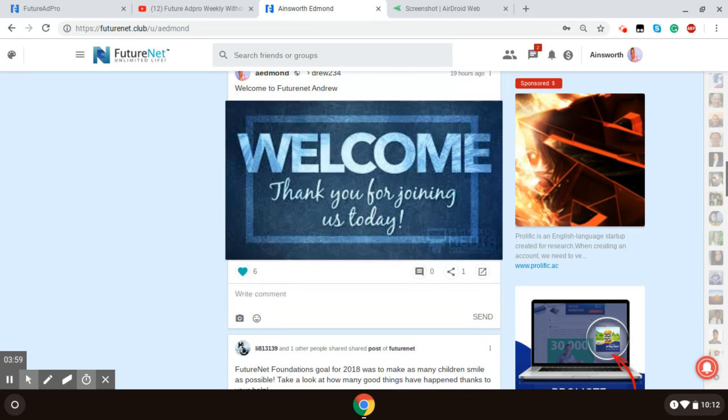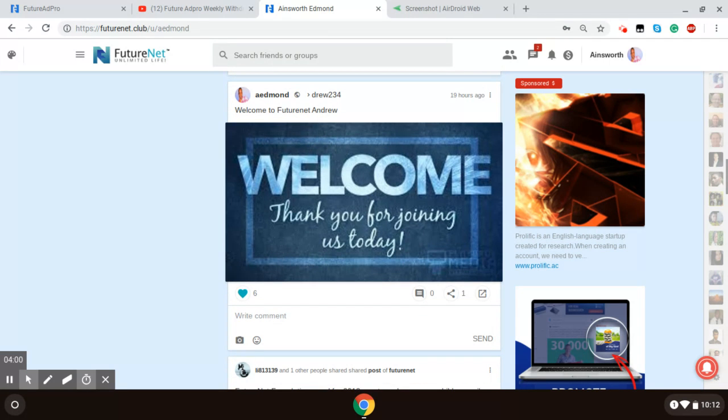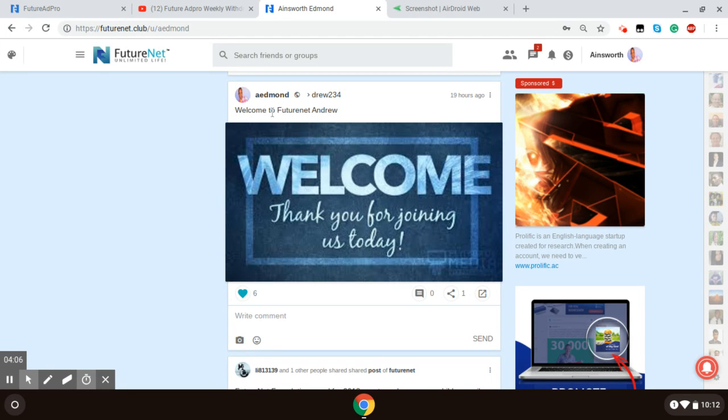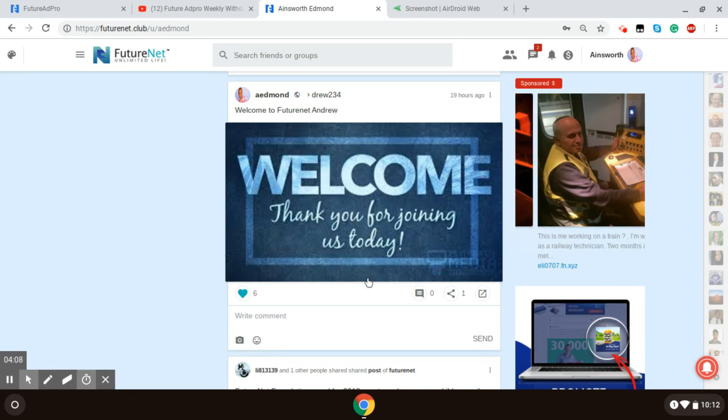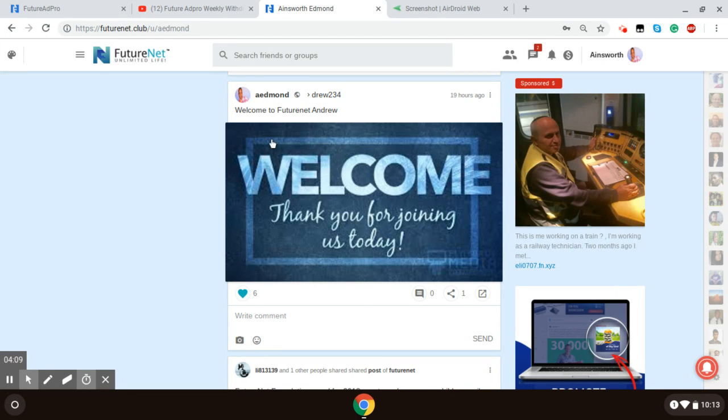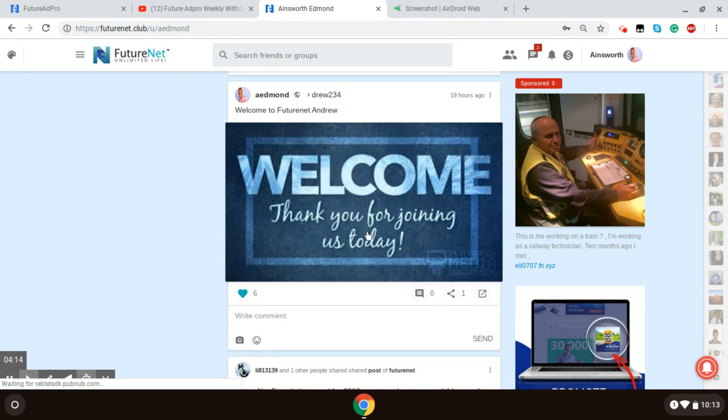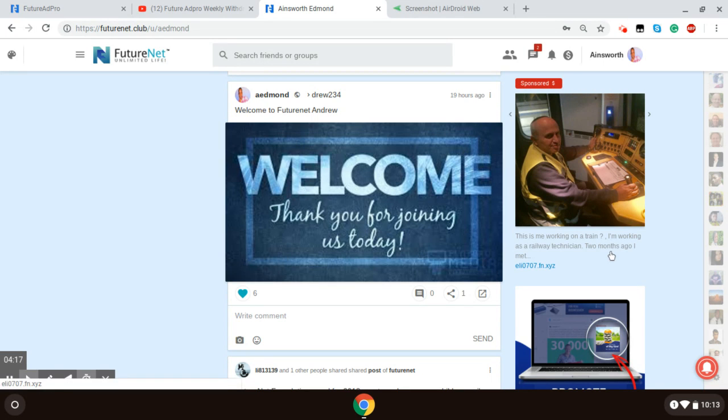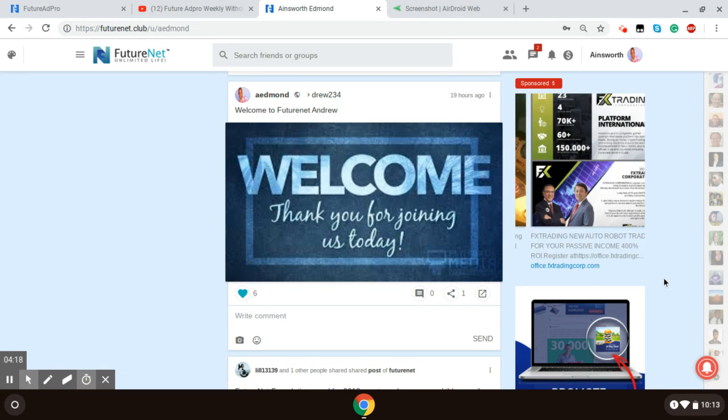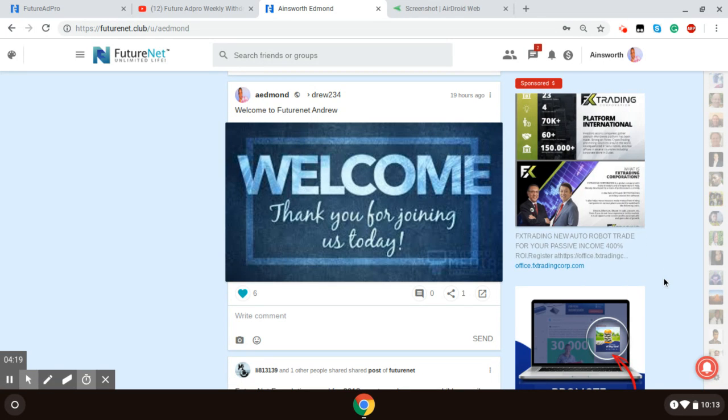And you earn some cents by just doing that. Now, I just want to give a big shout out to my cousin Andrew who had joined me in FutureNet yesterday. And I made this post on his profile yesterday, just welcoming him to FutureNet.